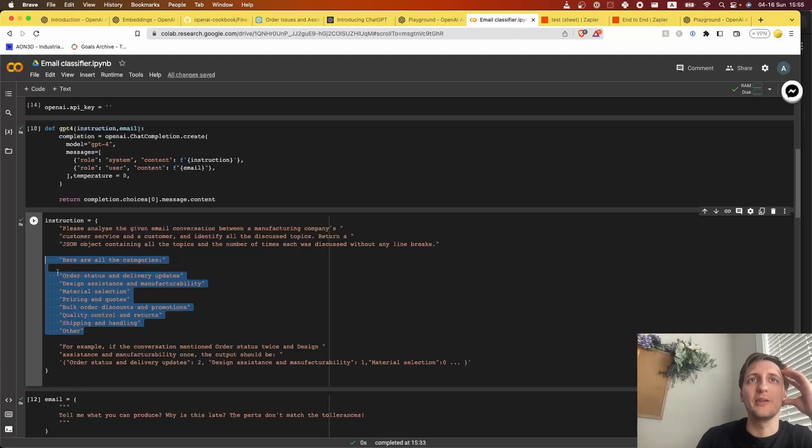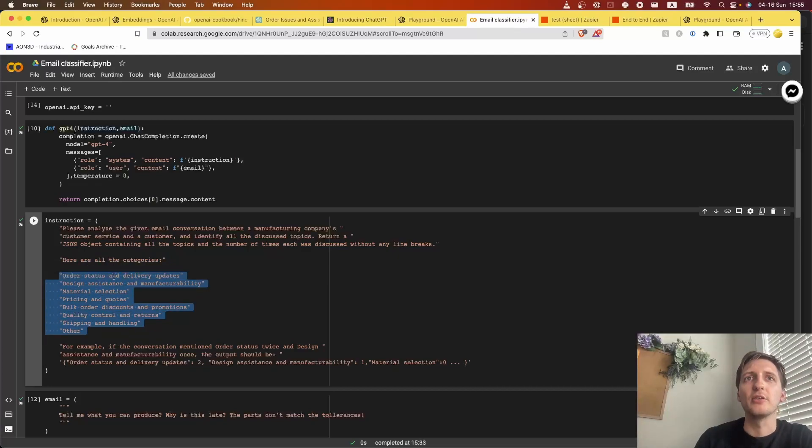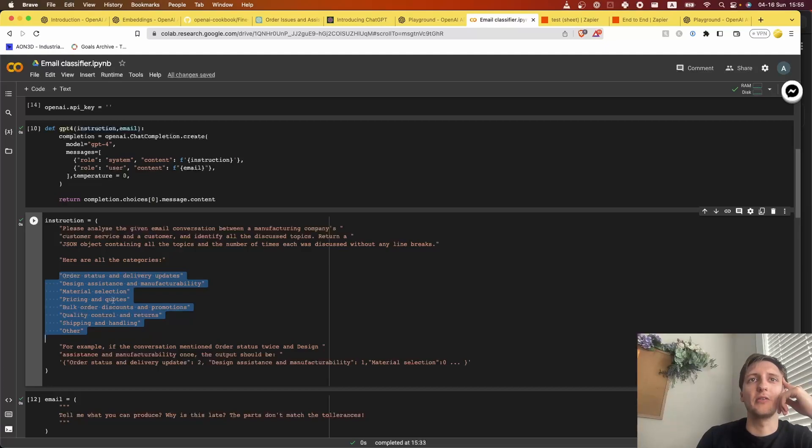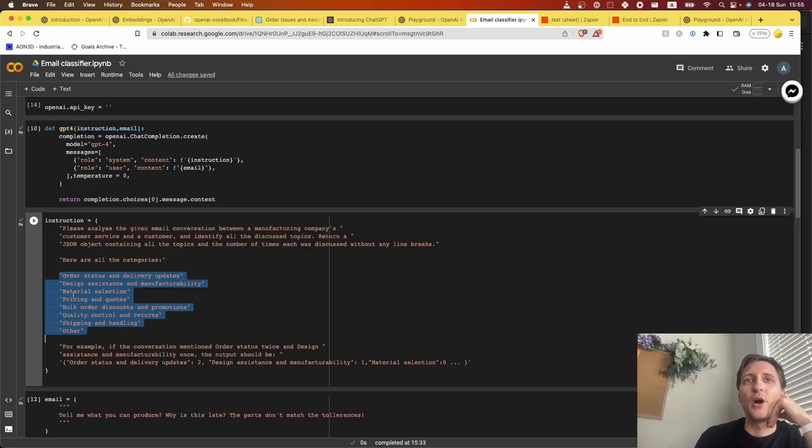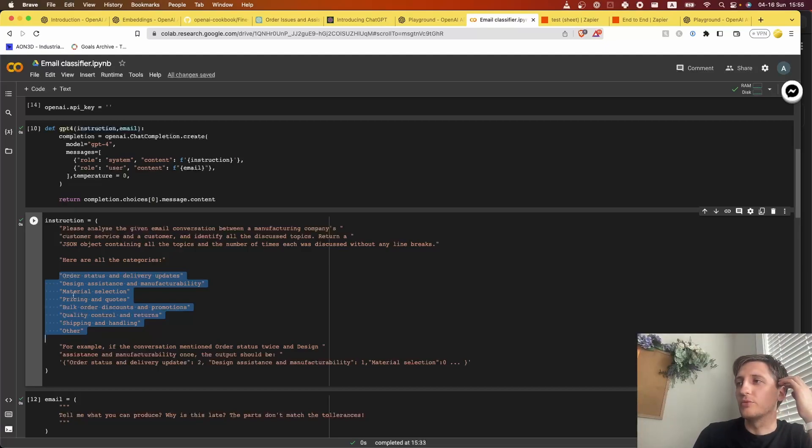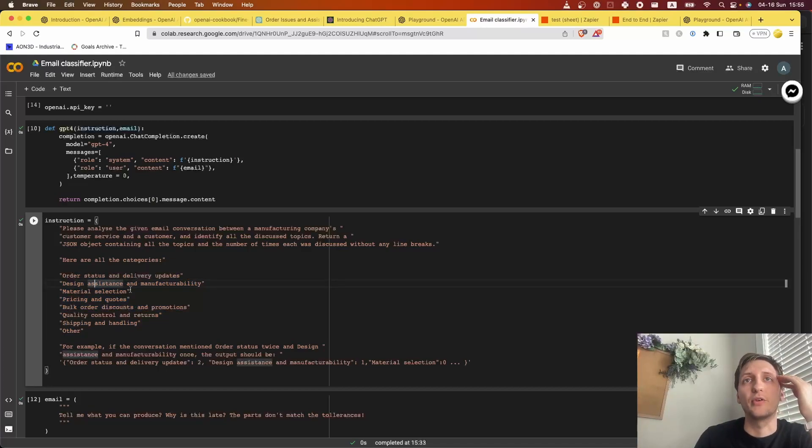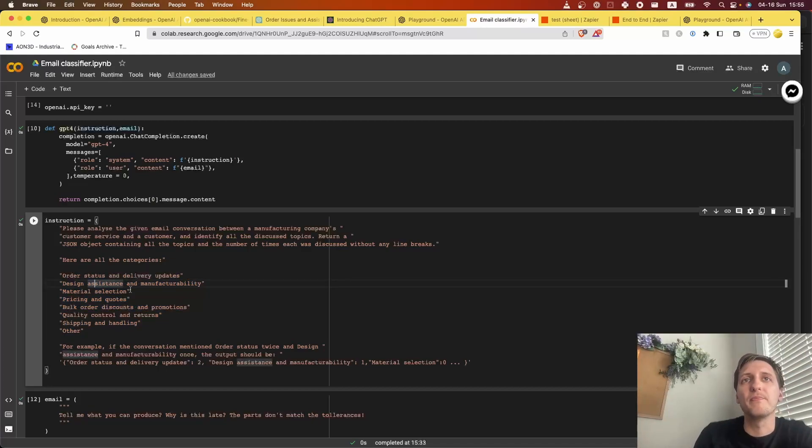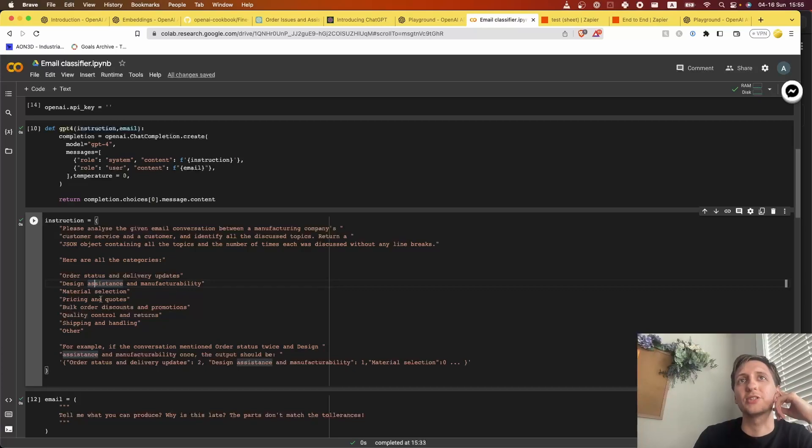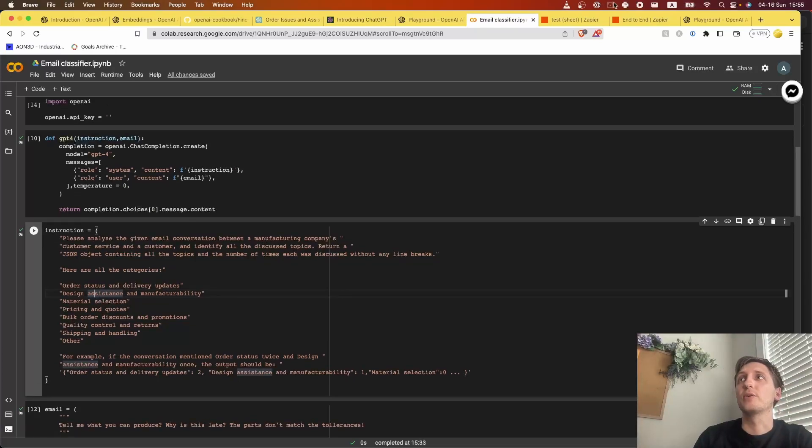And two is that these categories are actually the most important thing. Of course the prompt is important, but the categories have to make sense because you need to be able to take action on these. If it's too broad, you cannot take any action. If it's too narrow, you will not see them happening often enough for you to also take any action. So it has to be just right.